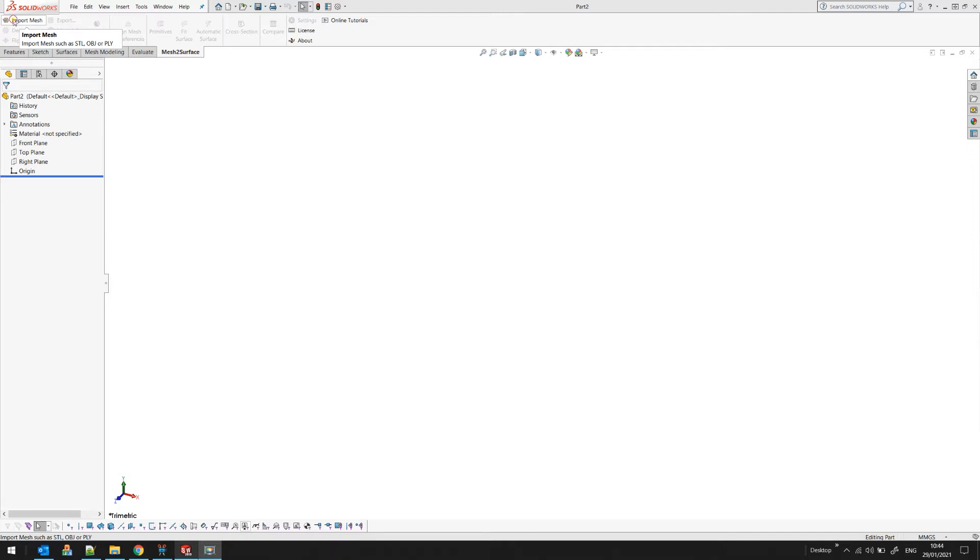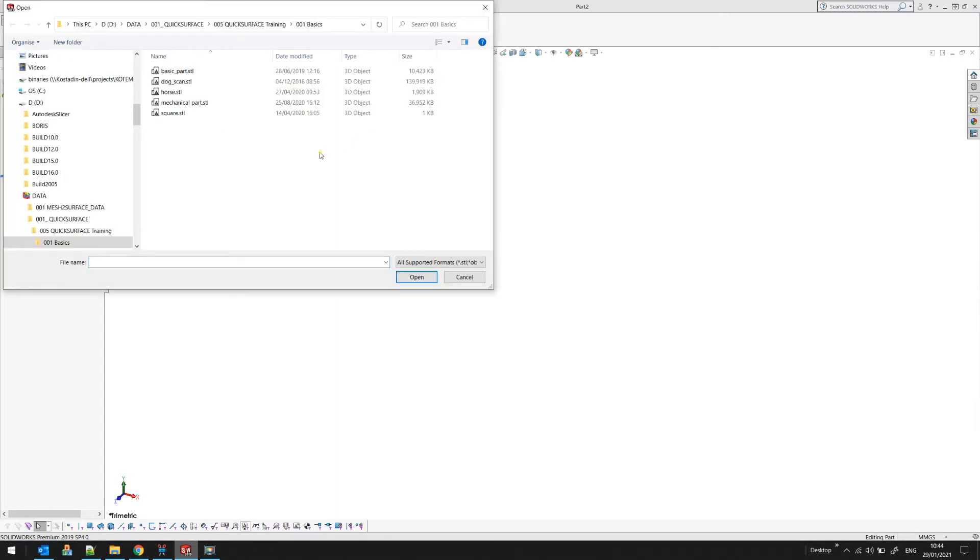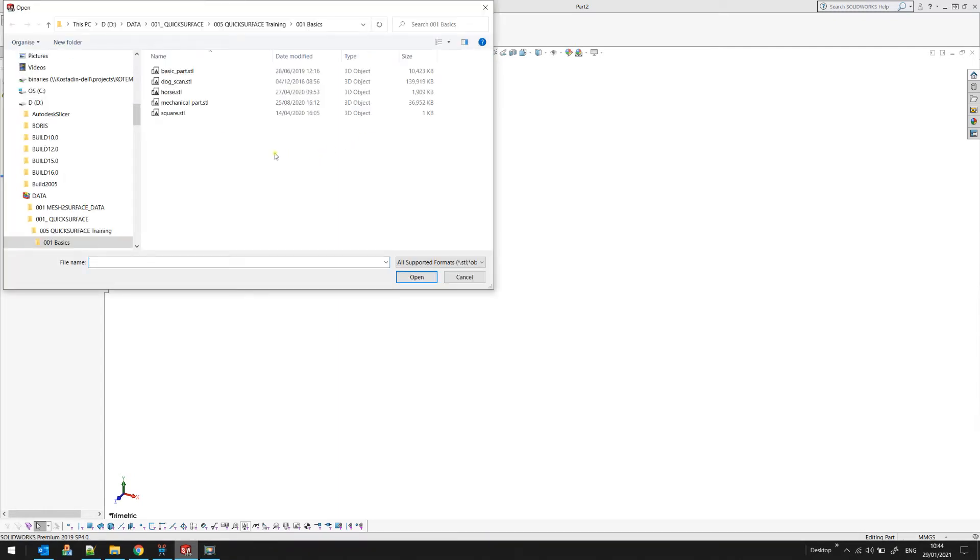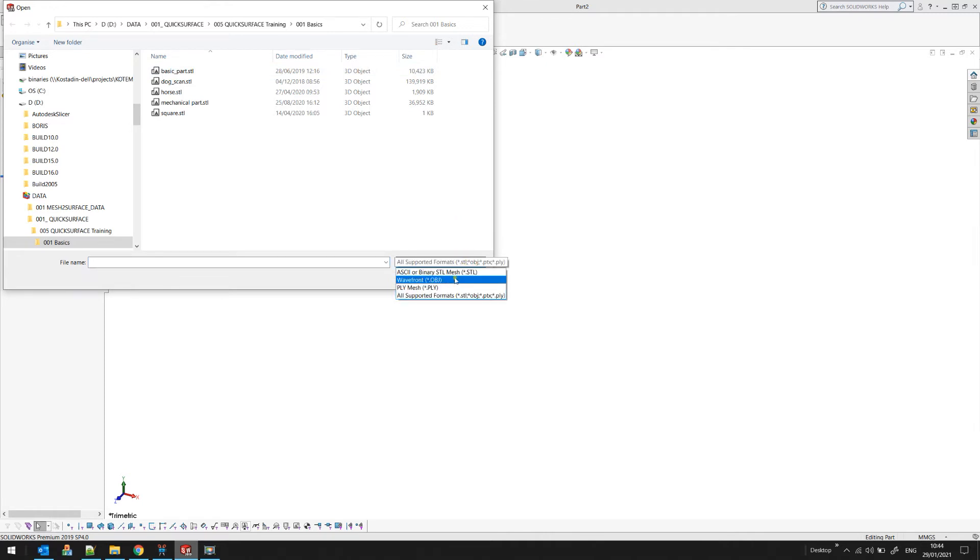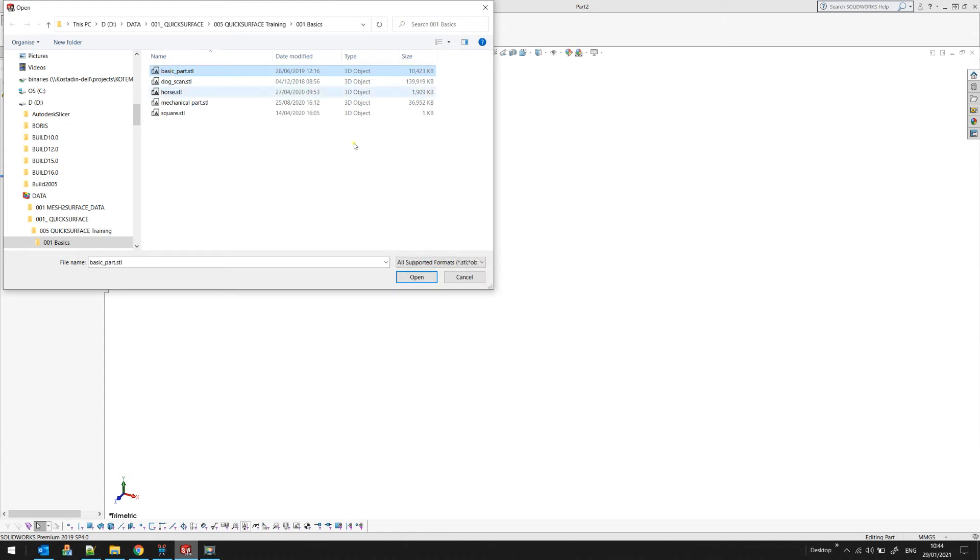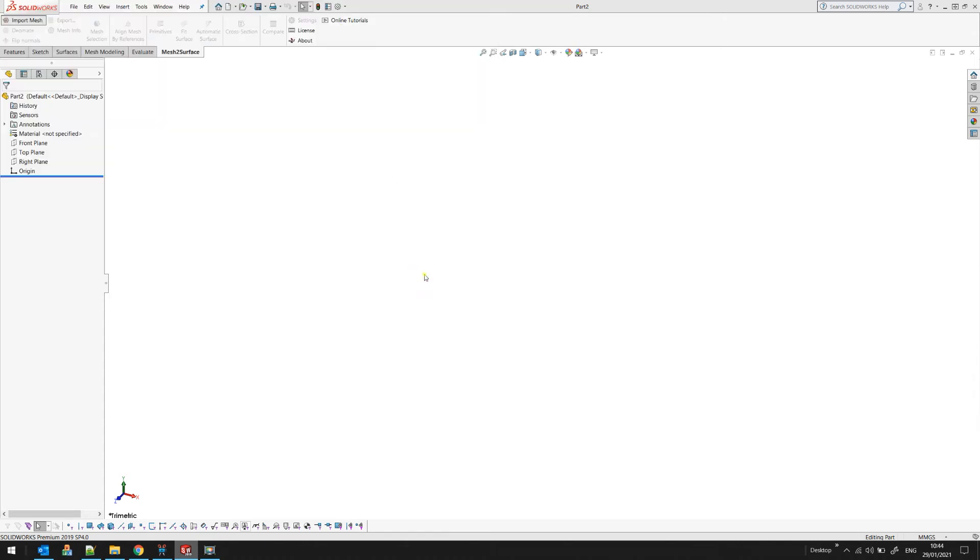You just press import mesh and you can load the scan data saved as an STL file. We also support OBJ and PLY. Just select the STL file and press OPEN.